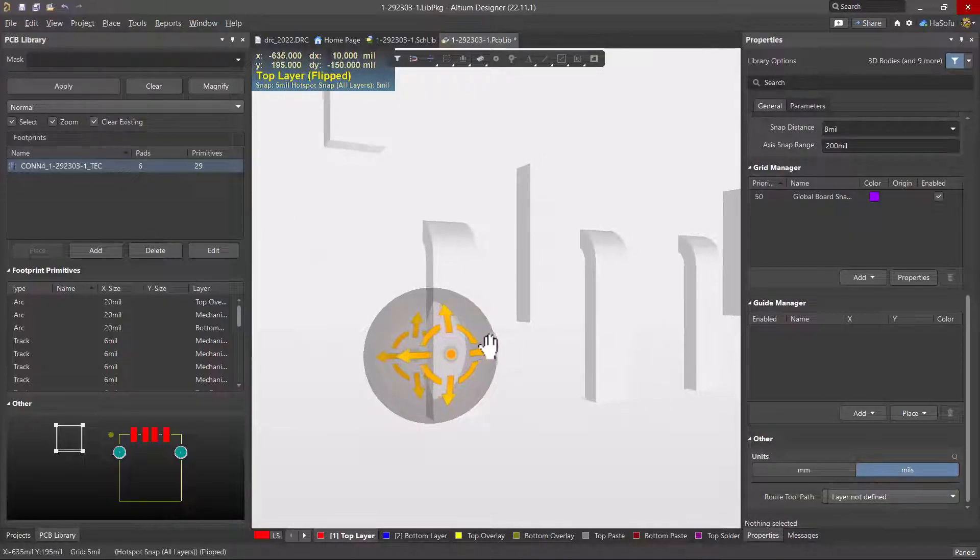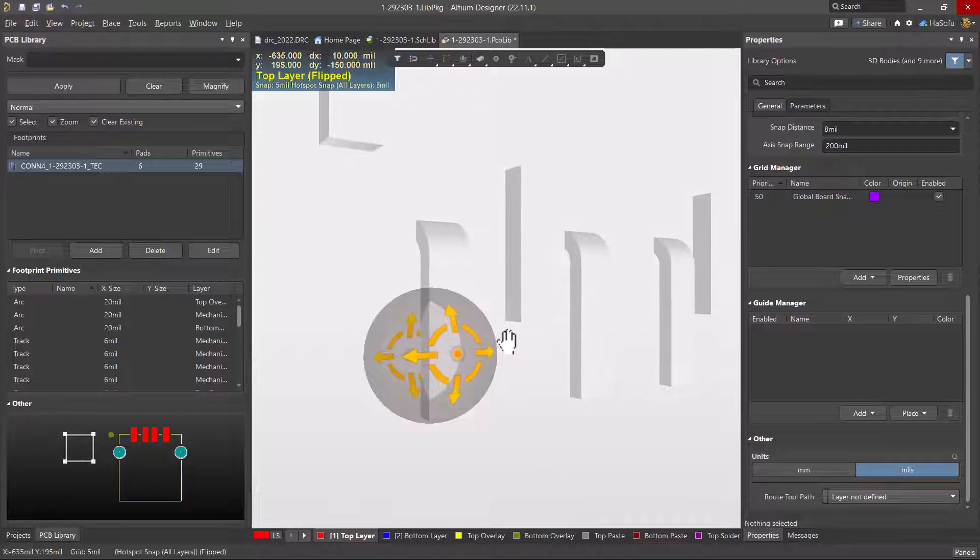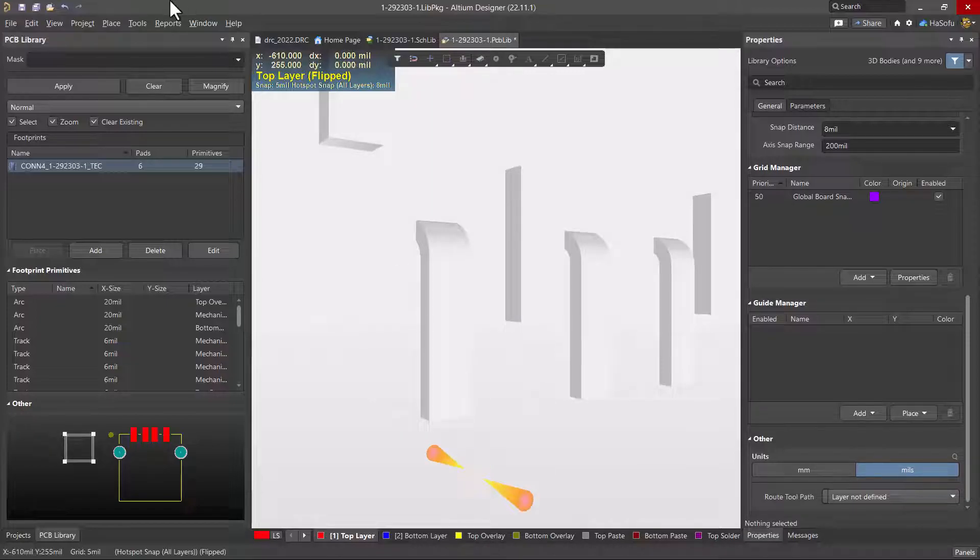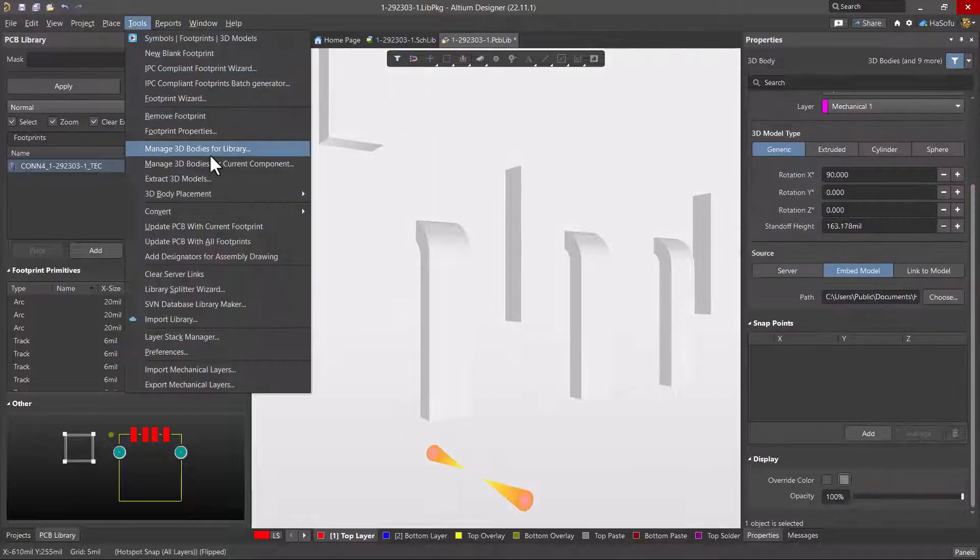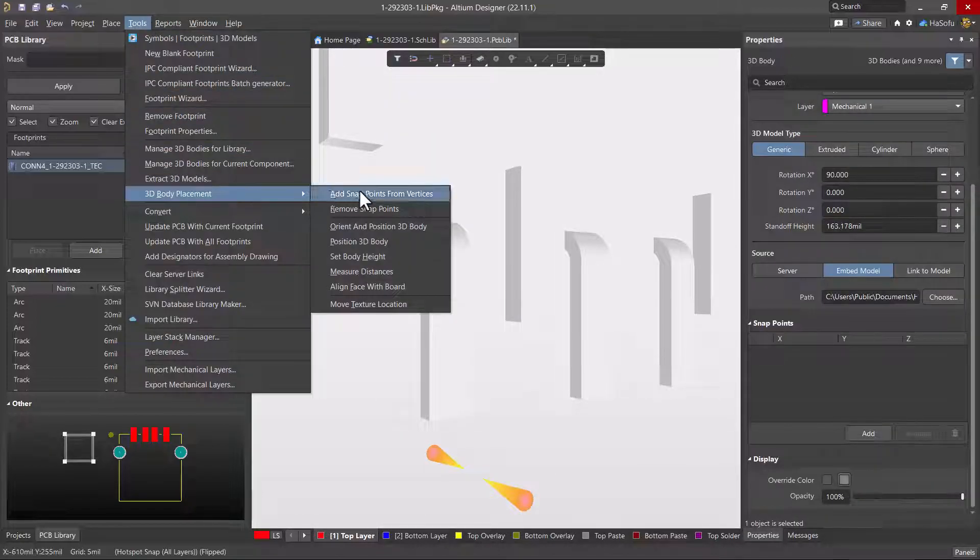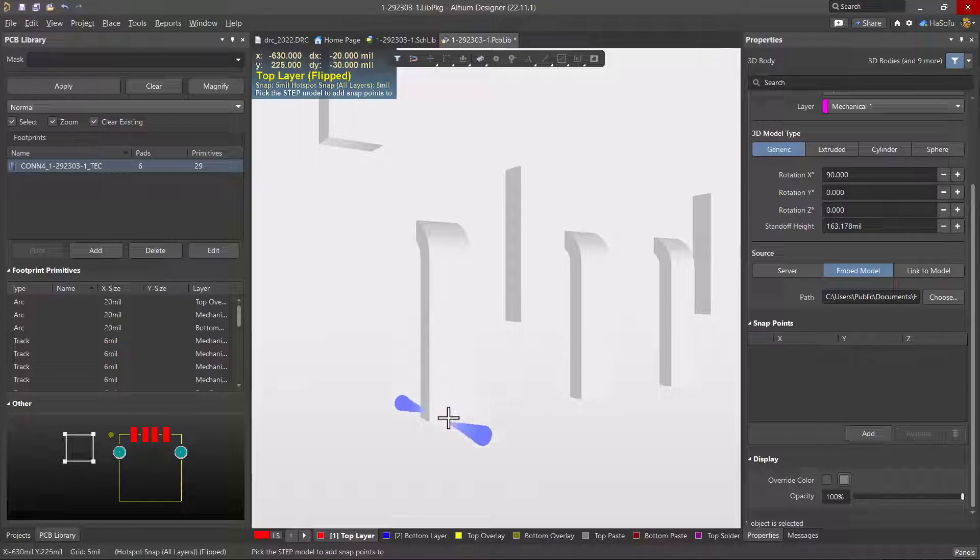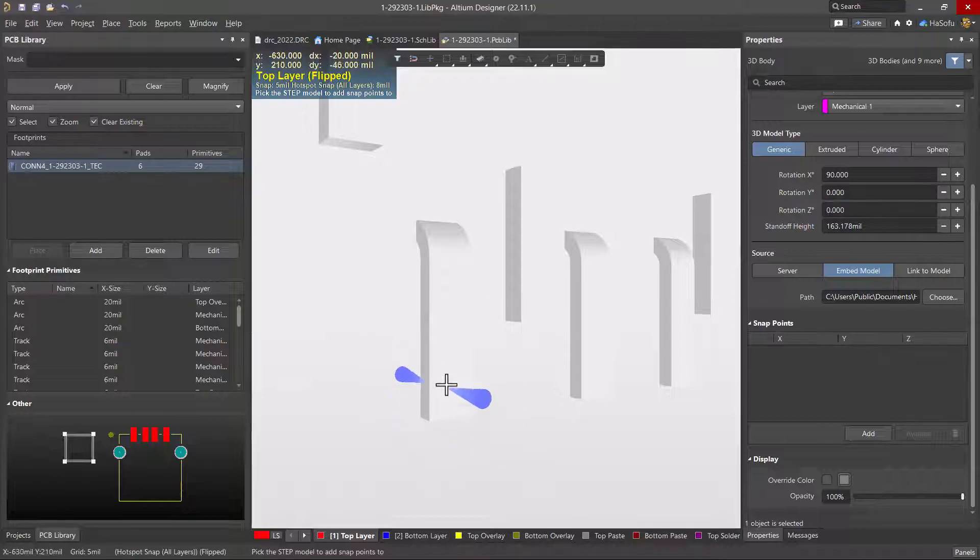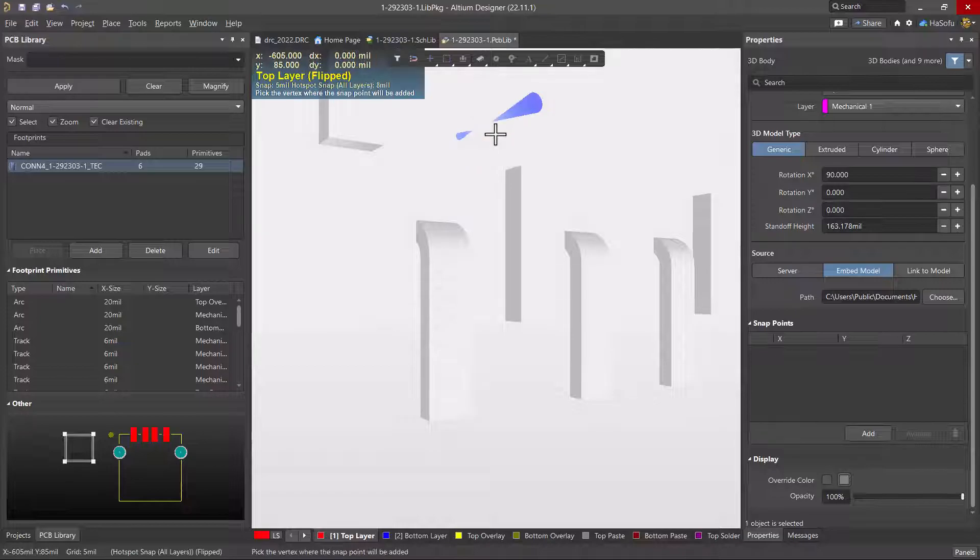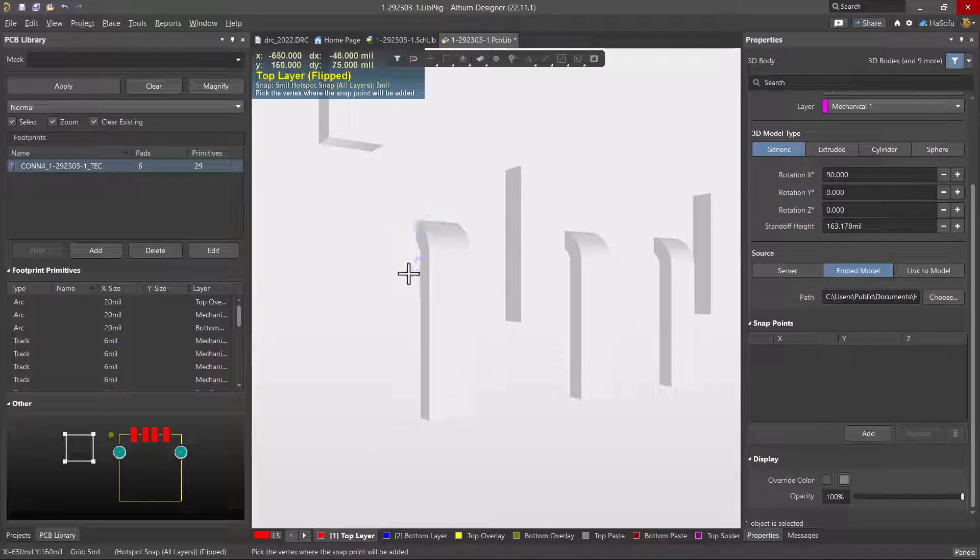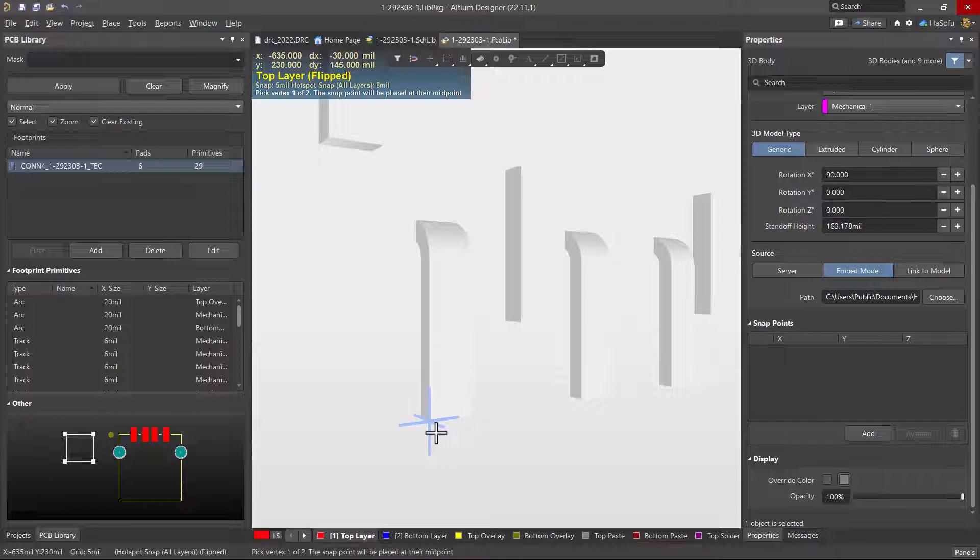And I'm going to move this, rotate this a little bit, go to tools, 3D body placement, add snap points from vertices. Now I can go into centroid mode, like a centralized snap point mode. First, I want to click my 3D model. Well, I want to press the spacebar.